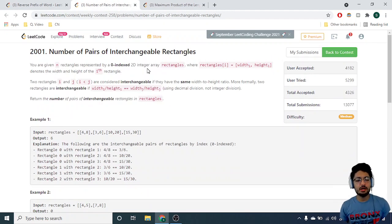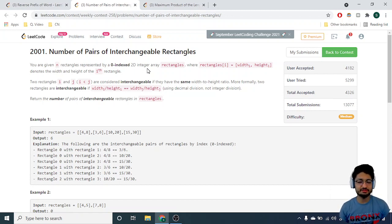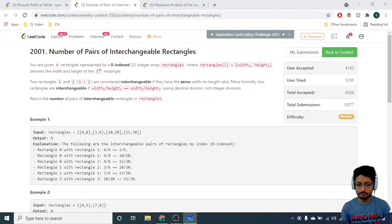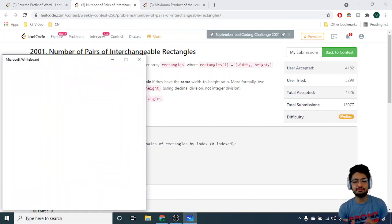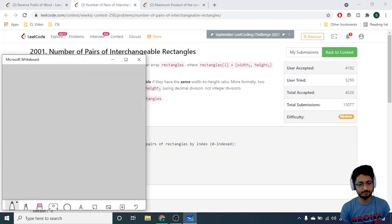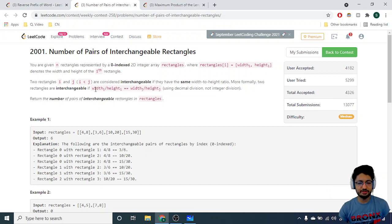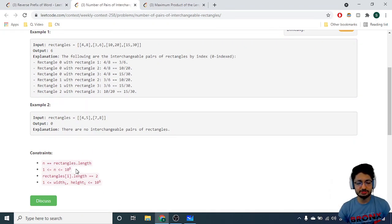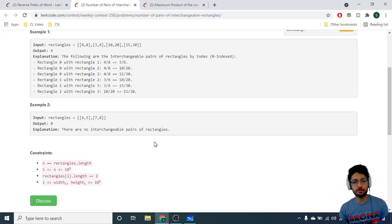The next problem is Count Pairs of Interchangeable Rectangles. You are given different rectangles with width and height. You can only interchange two rectangles when their ratio of width to height is the same. You have to find how many interchangeable pairs of rectangles there are. The constraints are large — up to 10 to the power of 5 — so you need an O(N log N) or O(N) solution.